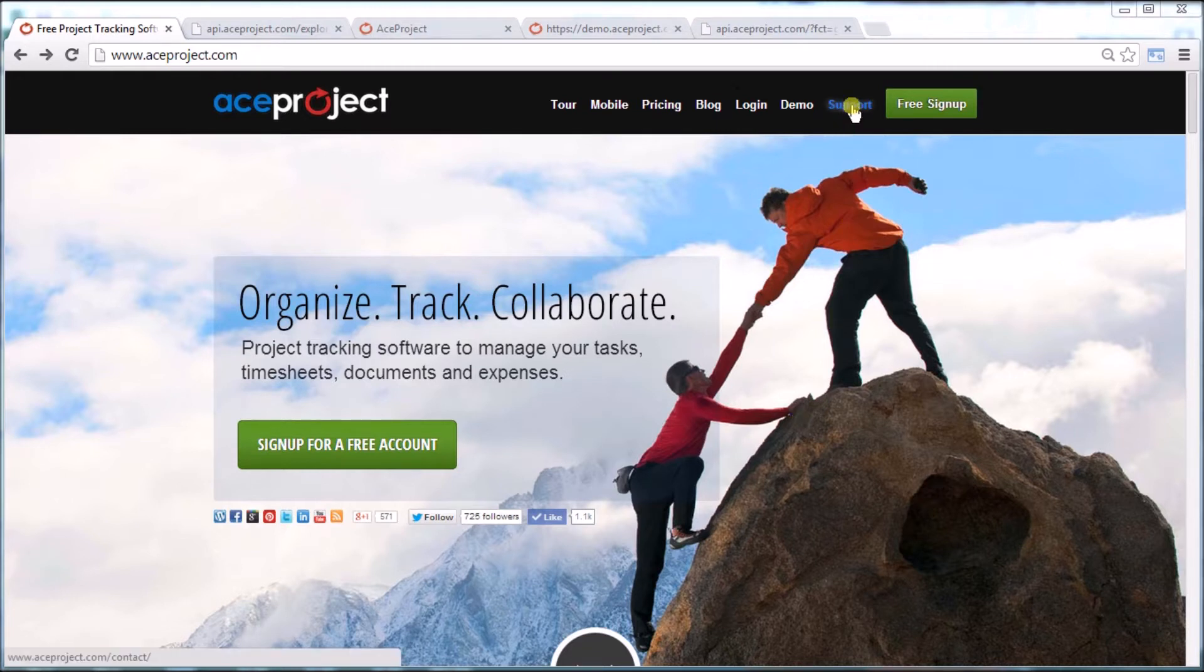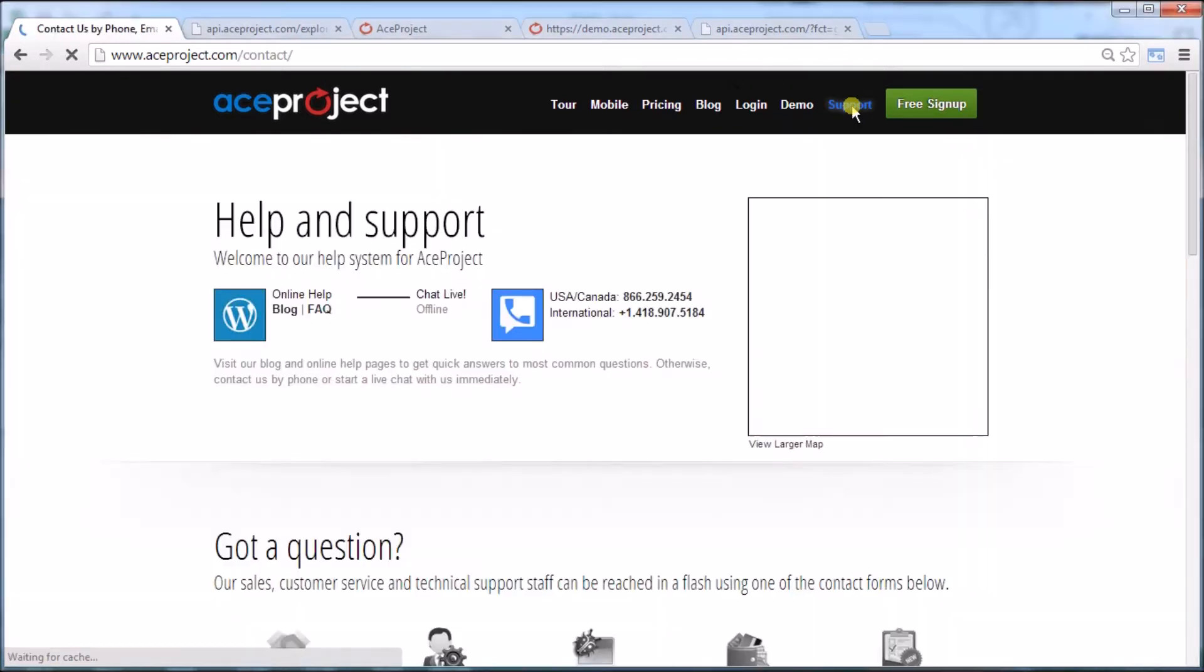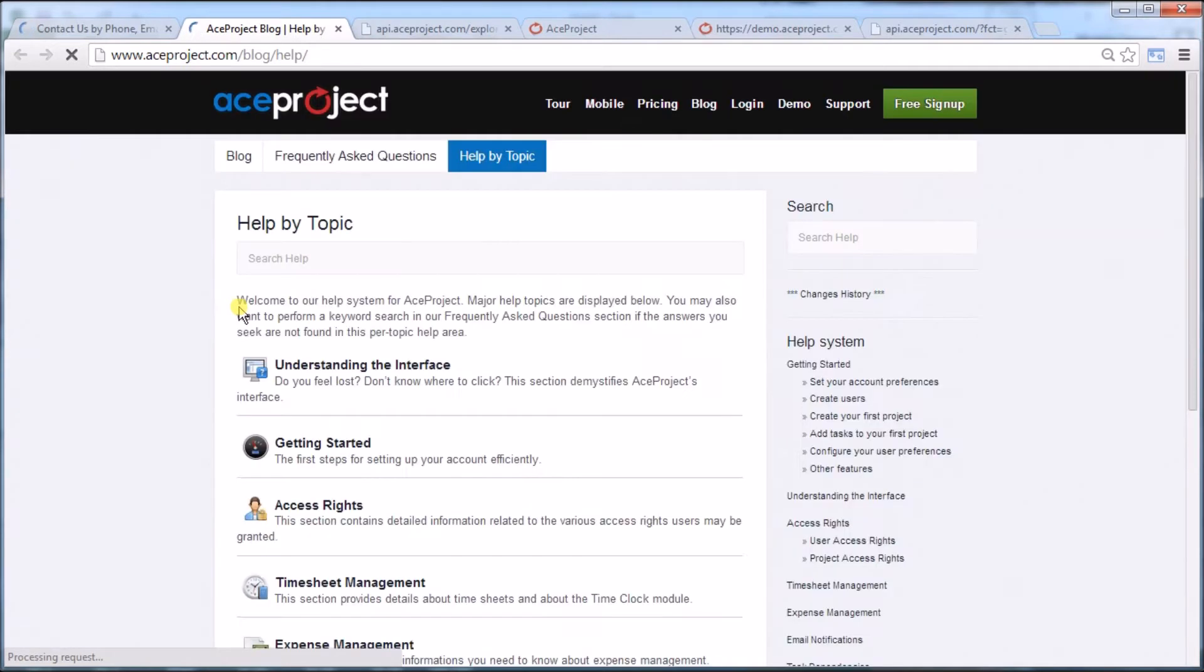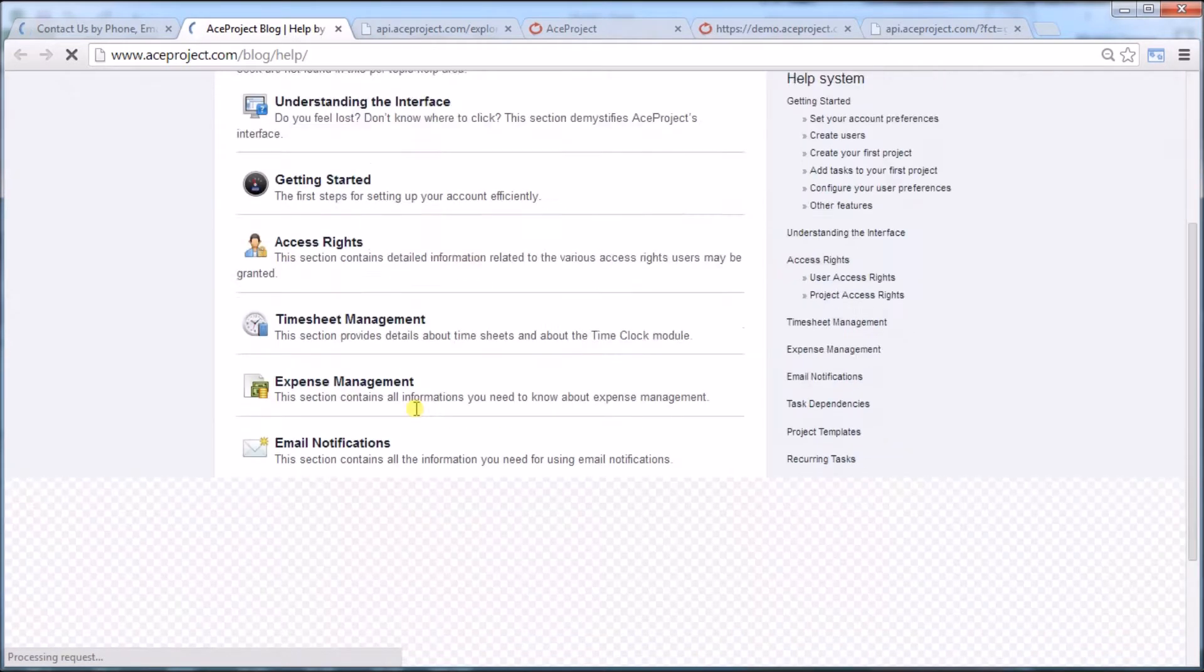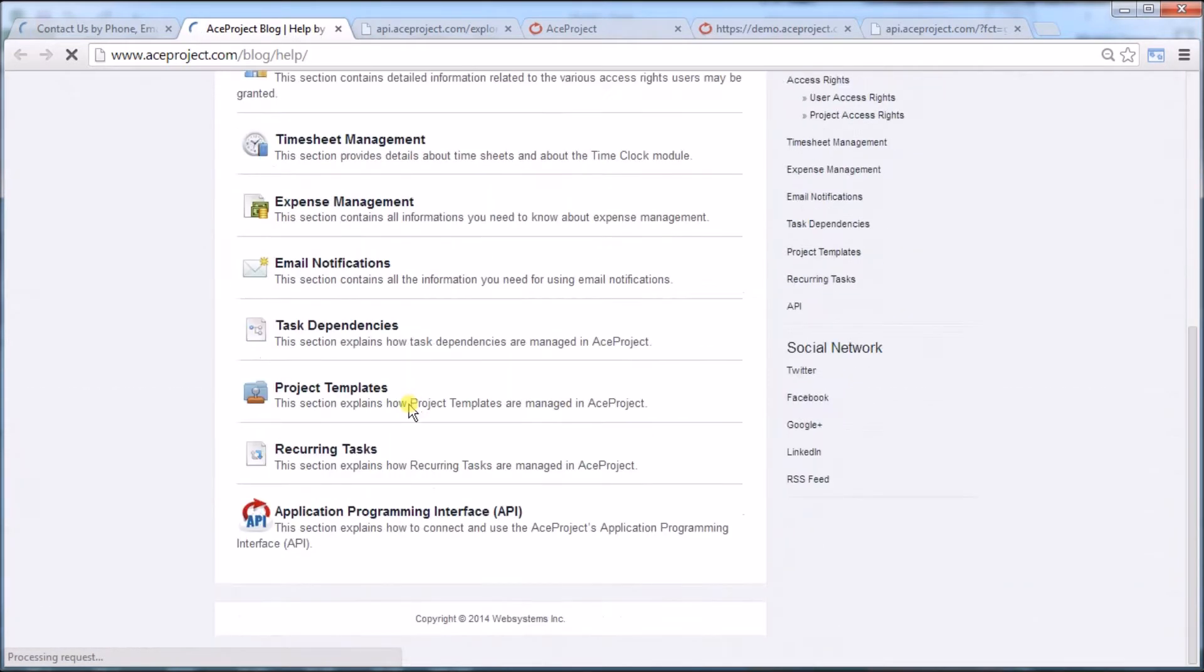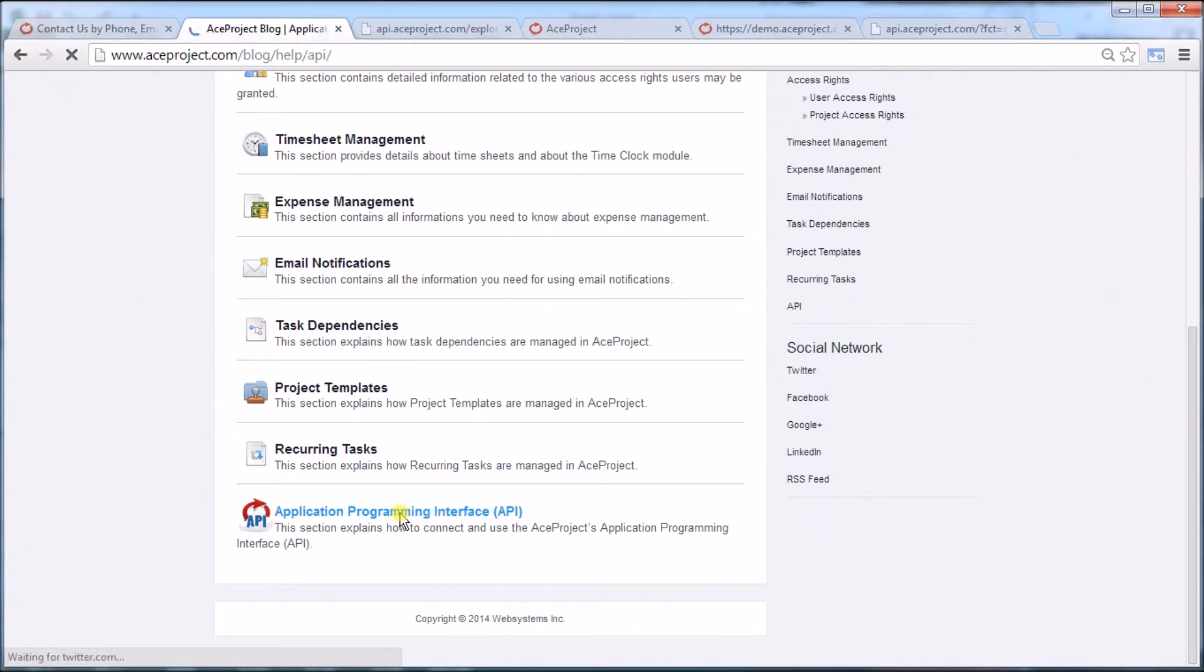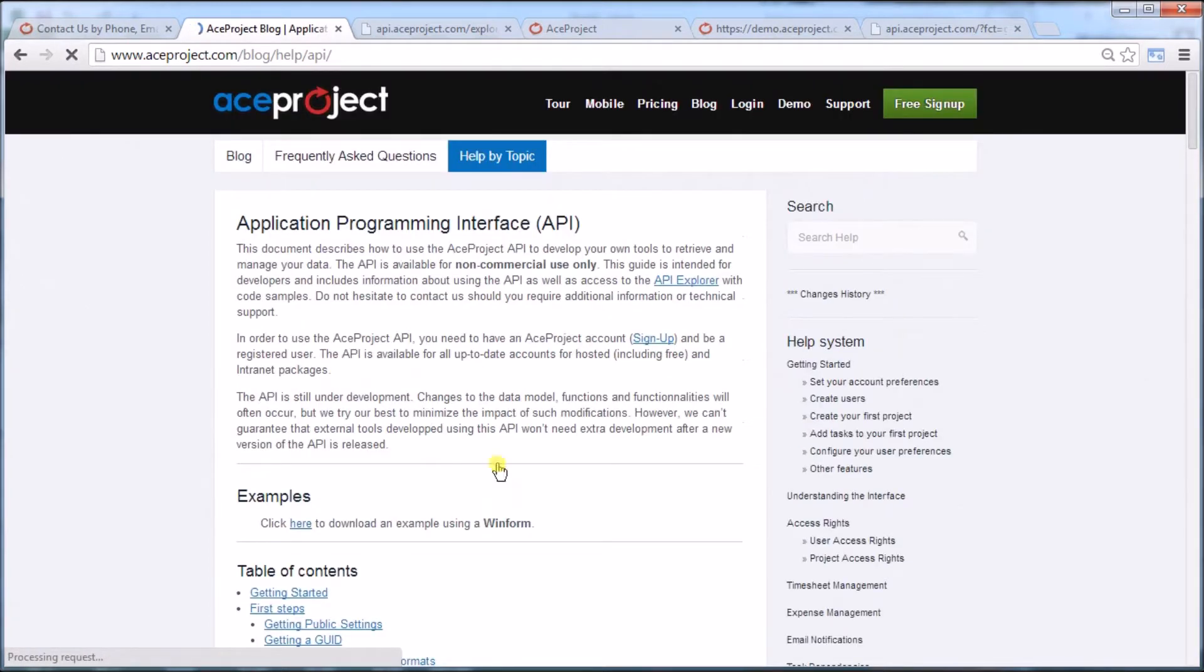The API information can be located in our support pages. Click on support, on our online help, and it's the last section. So let's open this up.